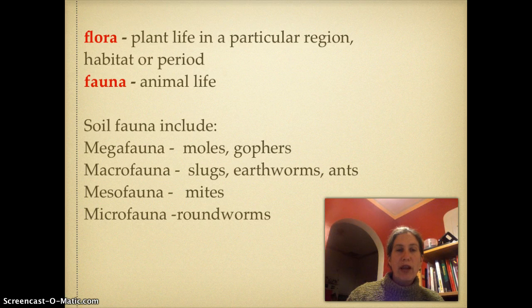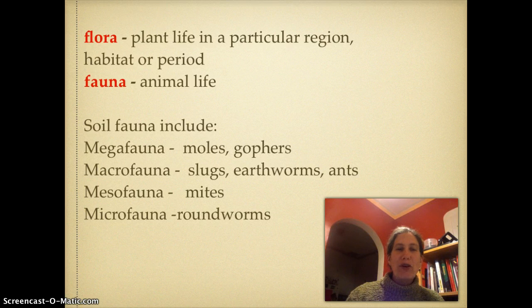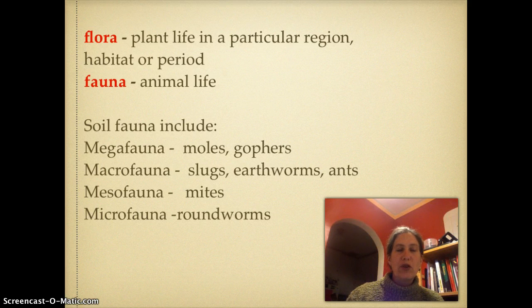We have our megafauna — unfortunately, gophers. We have some macrofauna: slugs, earthworms, and ants. Our mesofauna includes mites. And then there are smaller things that you'd need a microscope to see, such as roundworms, and we will be looking at some of those under the special microscope equipment.